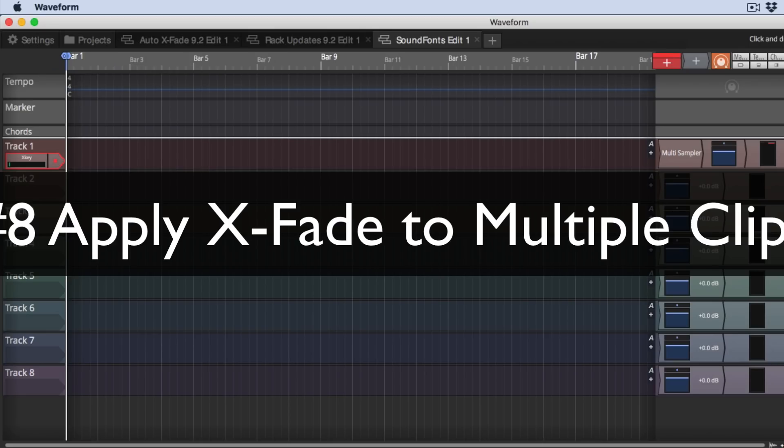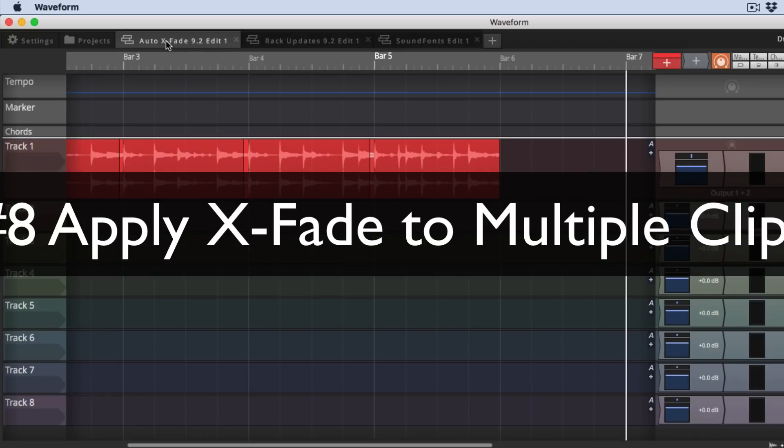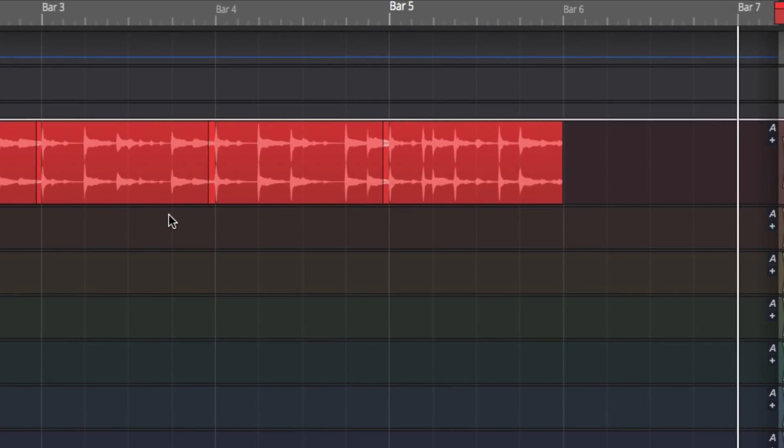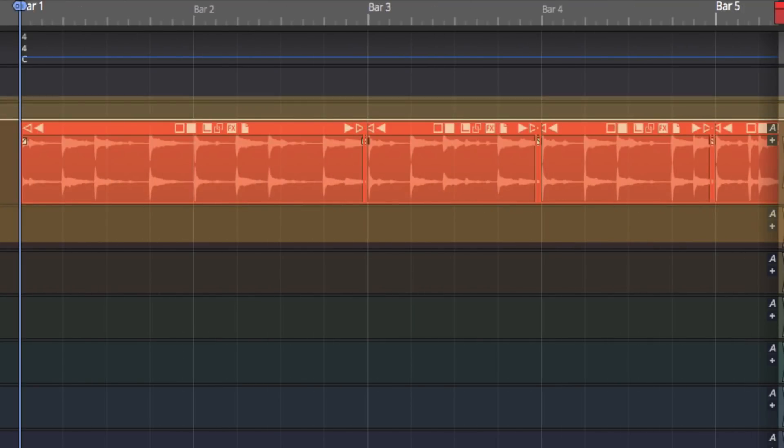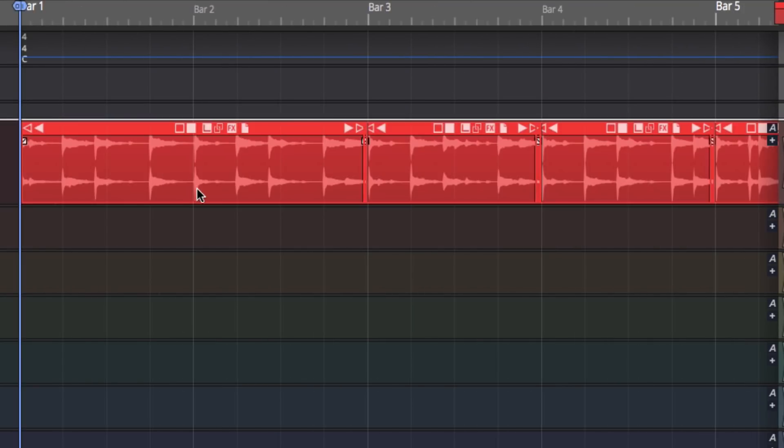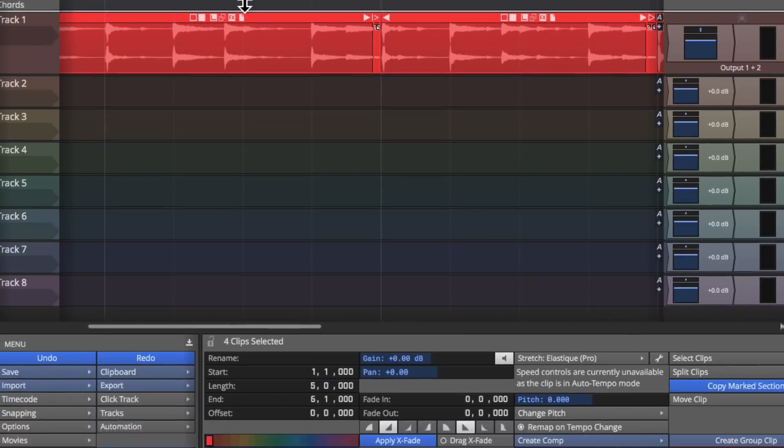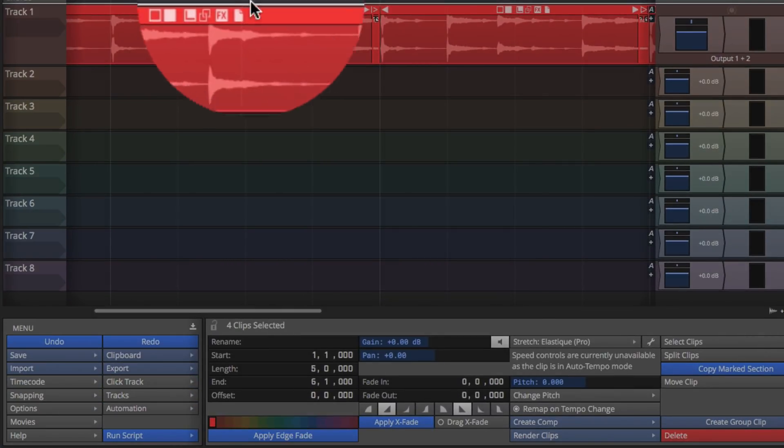And now feature number eight has to do with crossfades, a very simple upgrade. If you want to apply a crossfade using the X fade button, then you can do that across multiple clips at the same time. So if I select multiple overlapping clips, you can see I've got overlaps already set up on this drum loop.